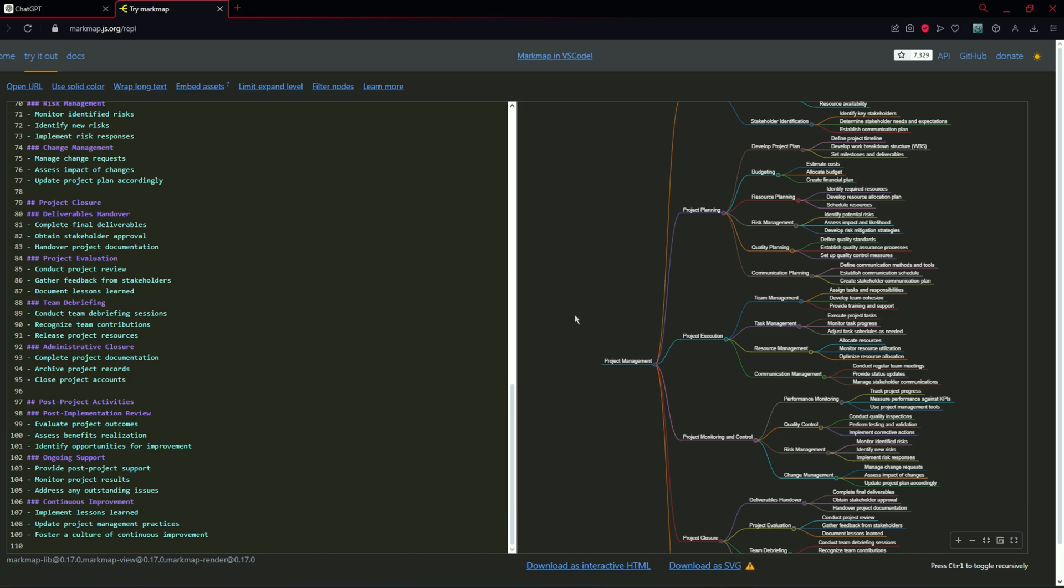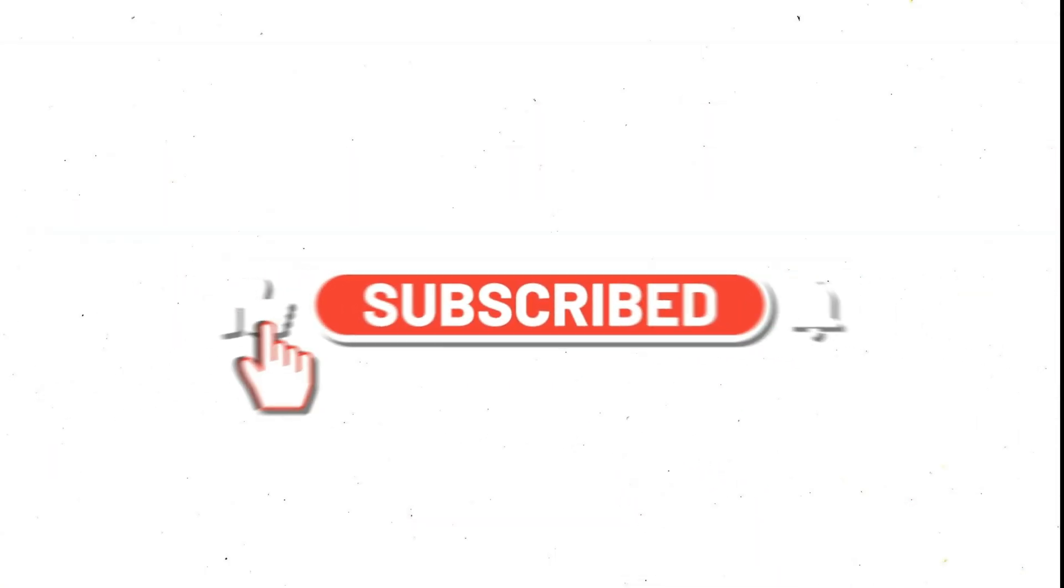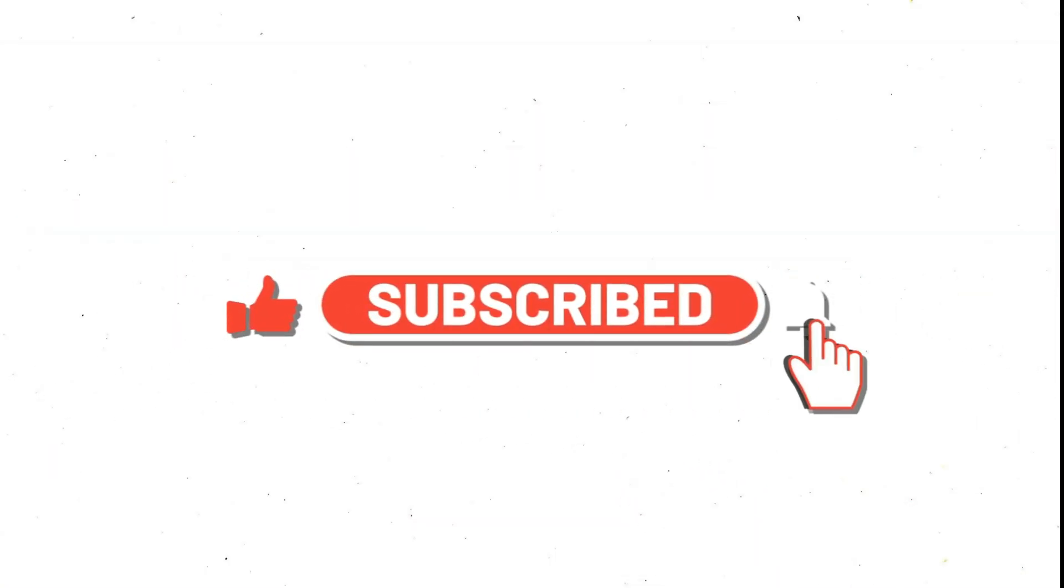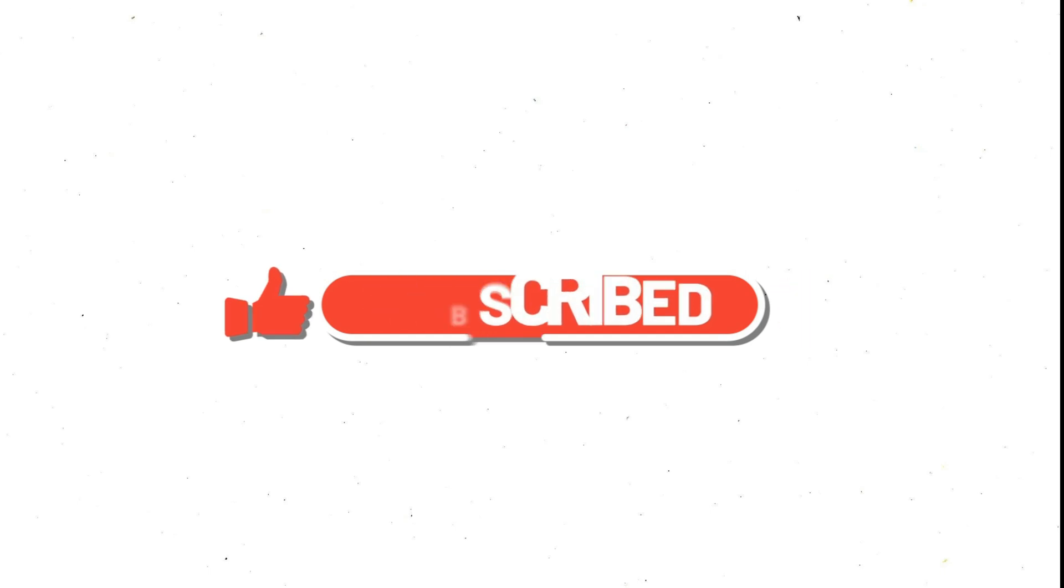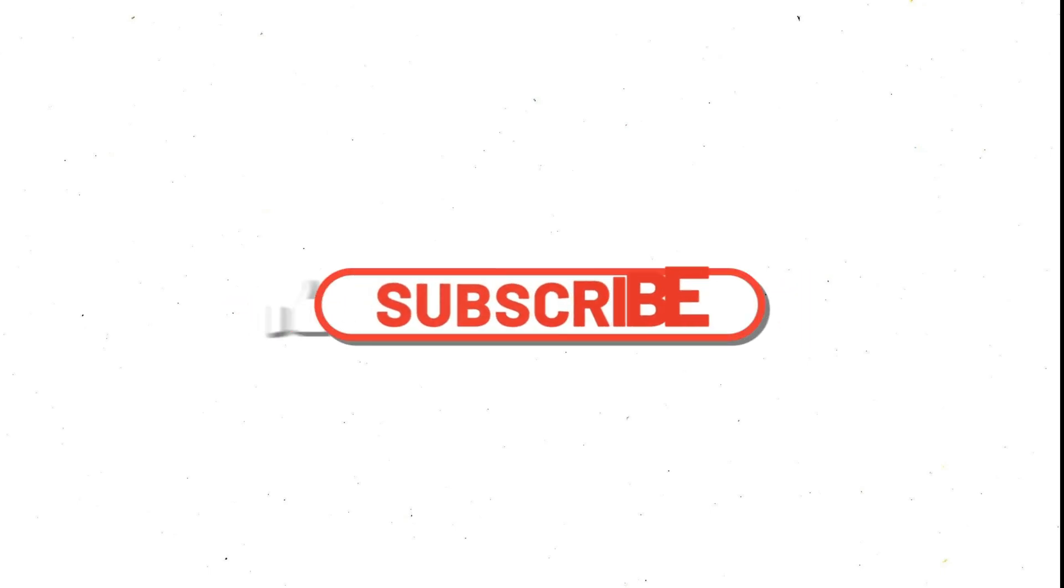This was all about today's video. If you have any questions comment down on this video. If you like this video click the subscribe button and don't forget to click the bell icon so you will be notified when I publish the next video. Thank you guys for watching.